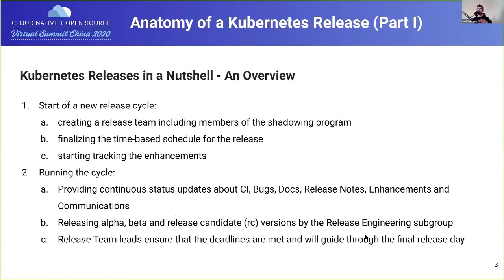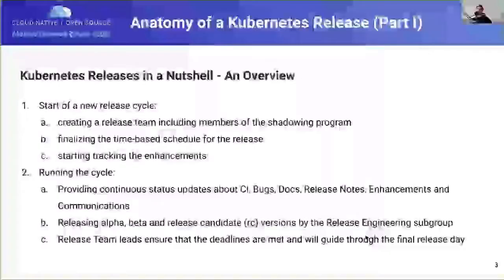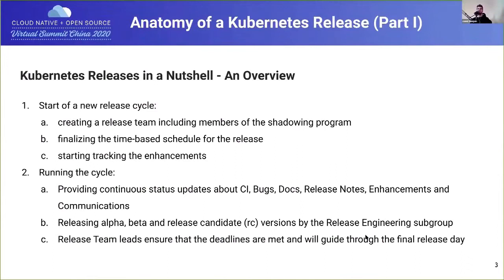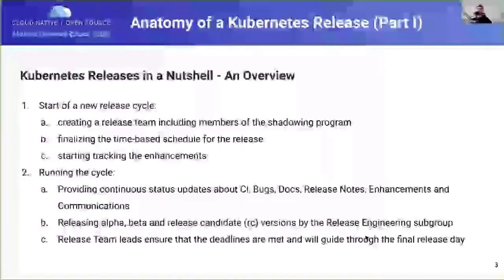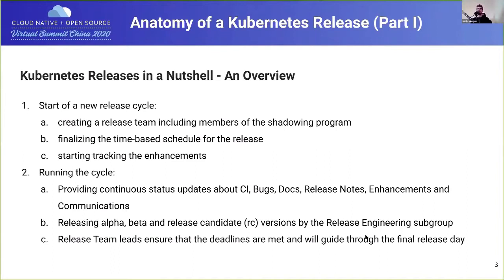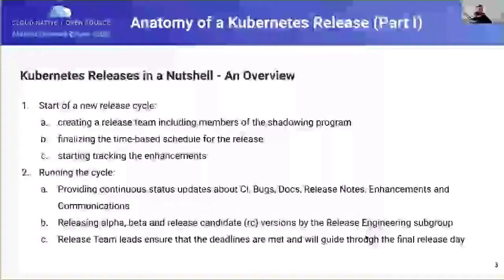Looking at an overview of the Kubernetes release cycle: at the start, the first thing you have to do is build the release team. One of the most thriving parts of the Kubernetes community is the SIG Release Shadow Program. There are different teams as part of SIG Release, and they all do different things to make a release happen. There's an application process to become a shadow of a given team, with each team having a lead and usually three or four shadows.